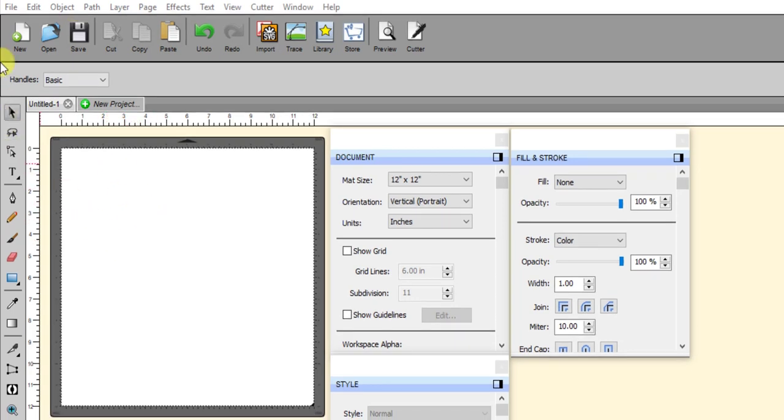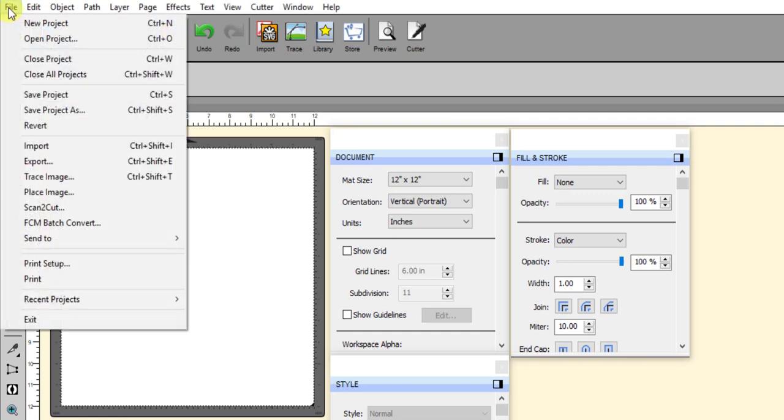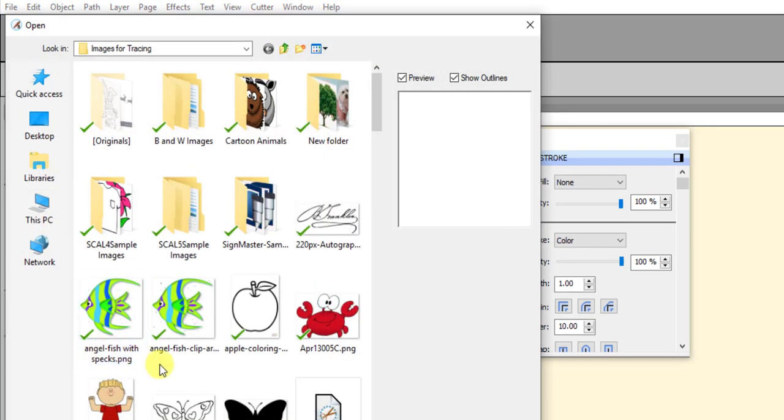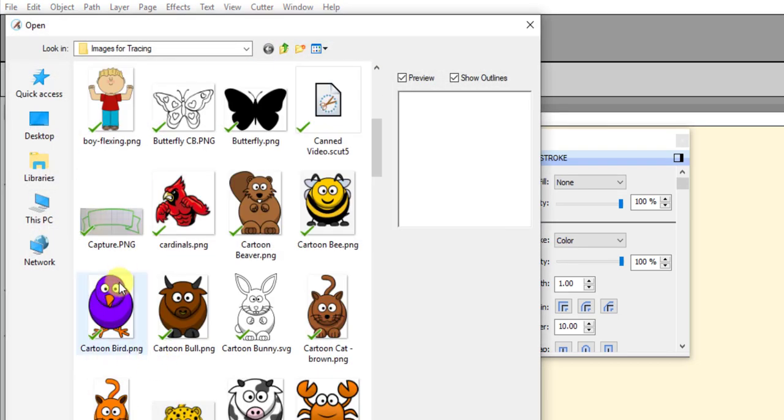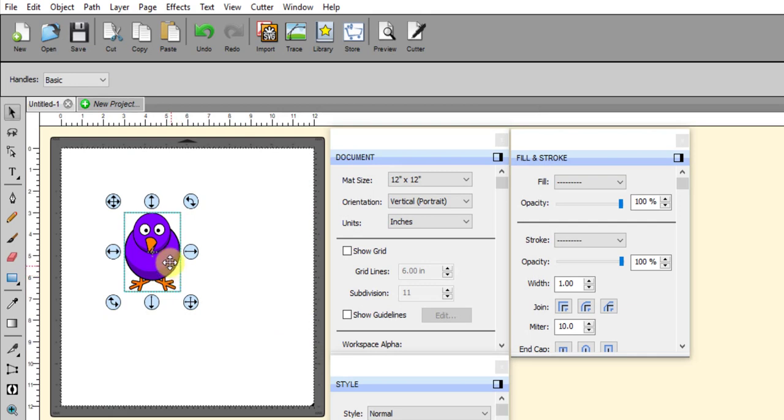So I'm going to import two different PNG files. When you do this, use File Import, not File Place Image. Use File Import, and then I'm going to select one that I know does not have a transparent background.